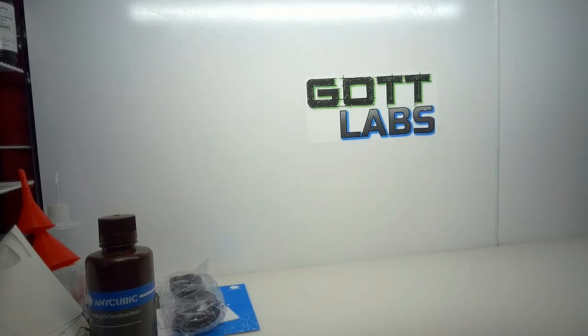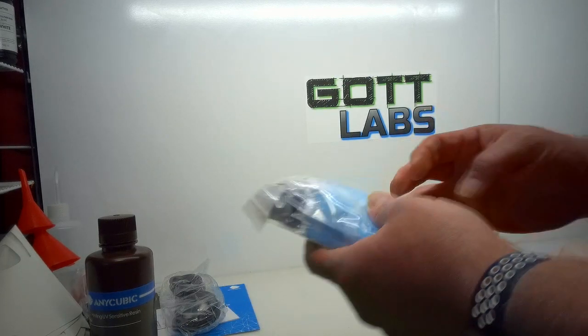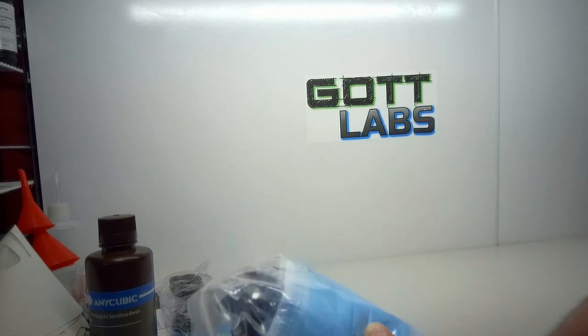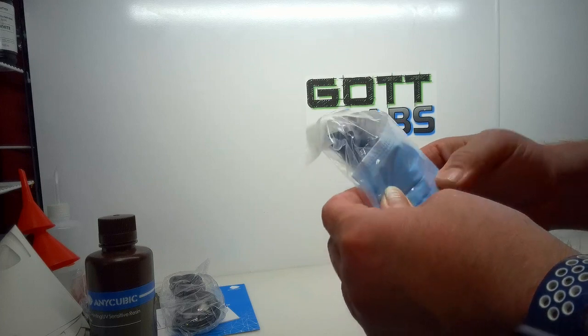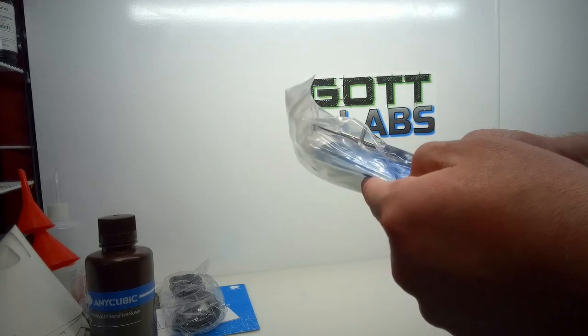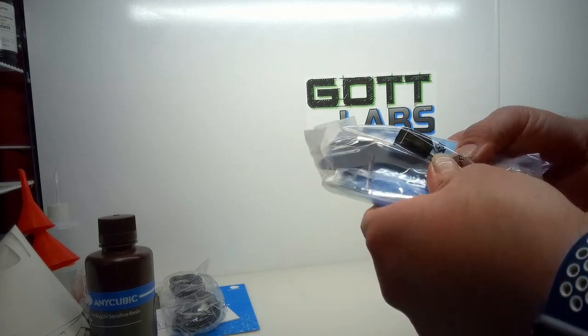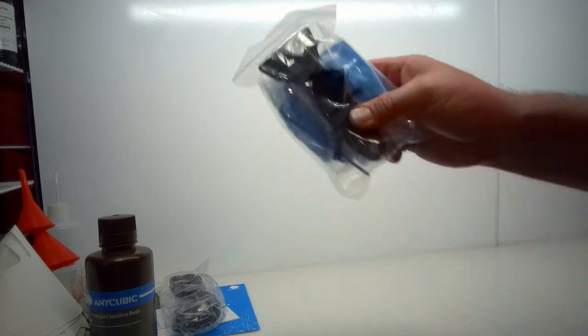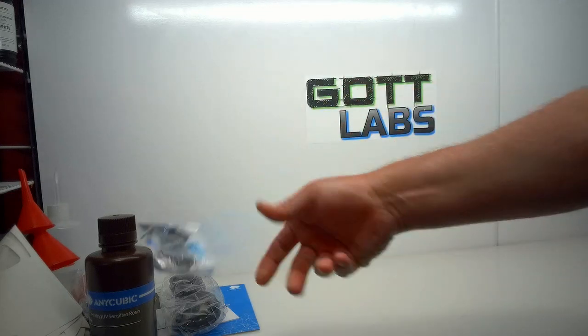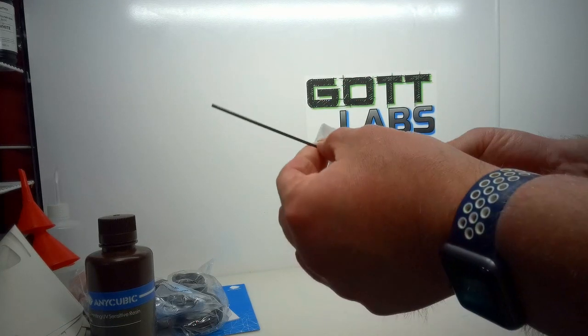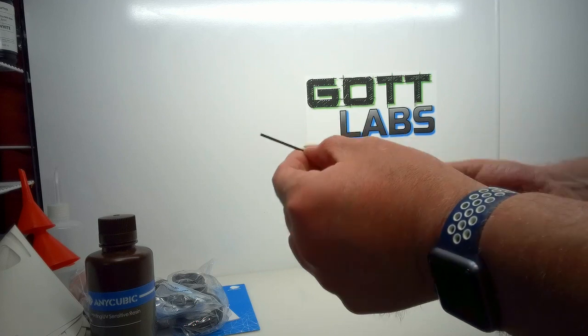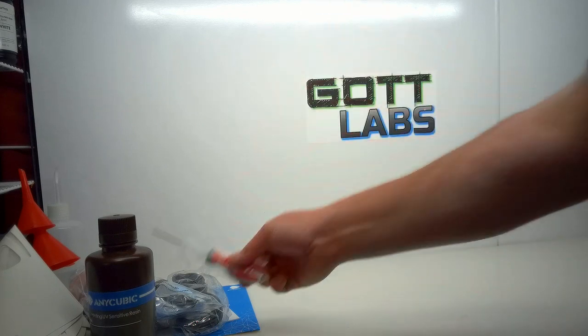The normal standard accessories: a pair or two of gloves, scraper, allen keys, a little bit nicer - I'm assuming that's for the vat.